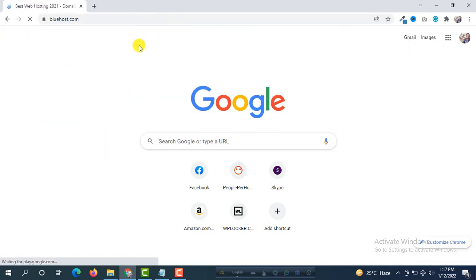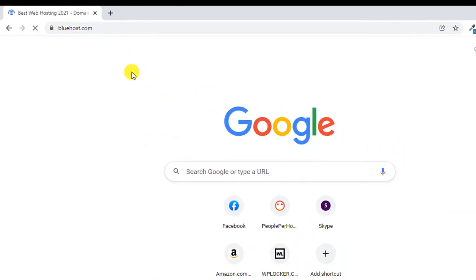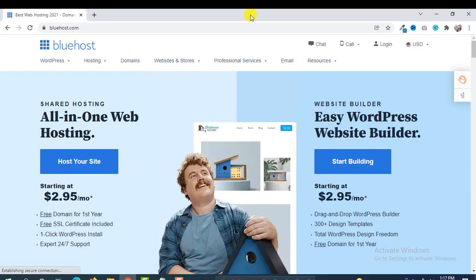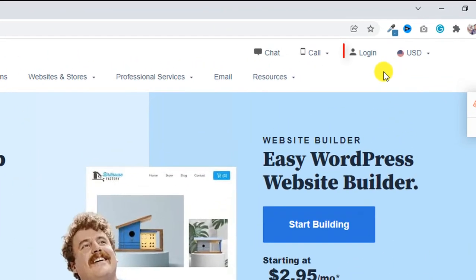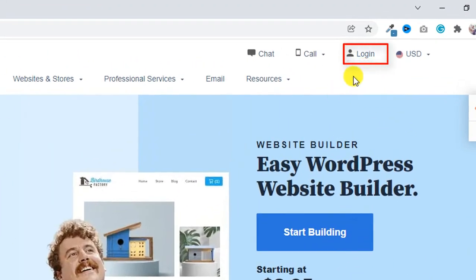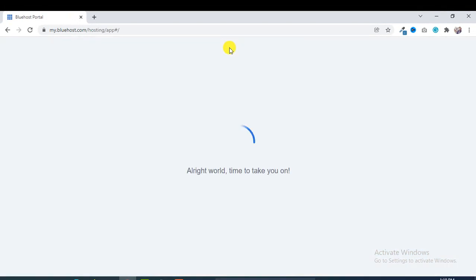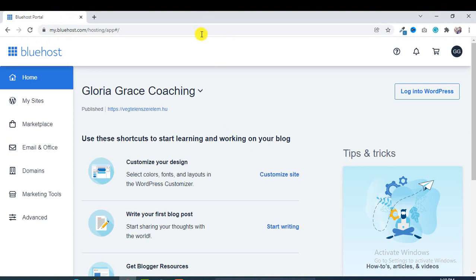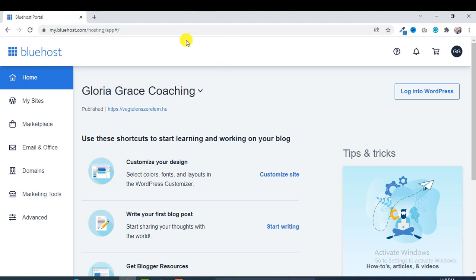Go to bluehost.com and then in the top menu you will see here a login option. So you have to log in first. Click on login and when you are logged in you will see this type of interface.